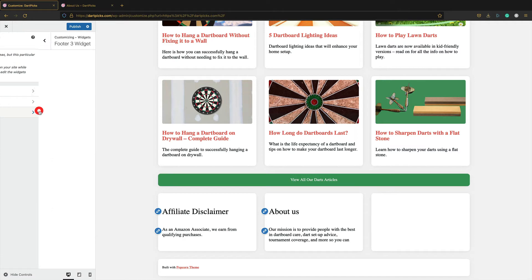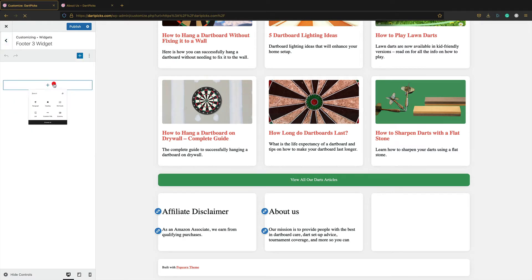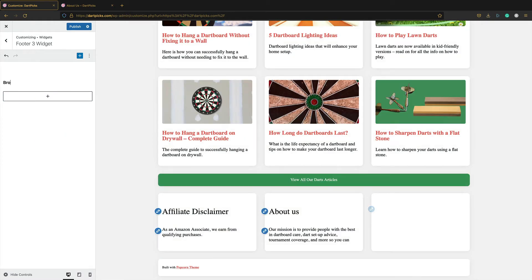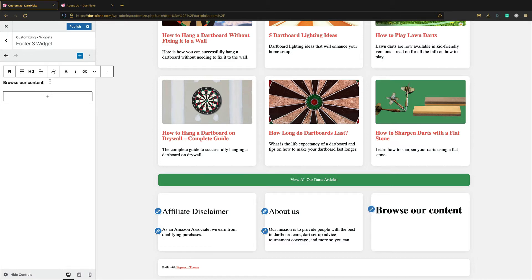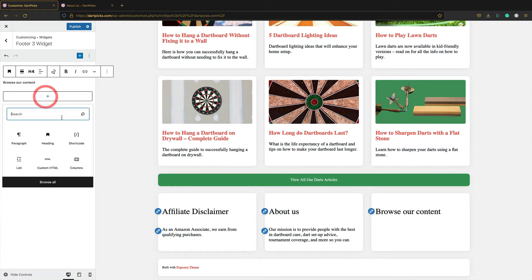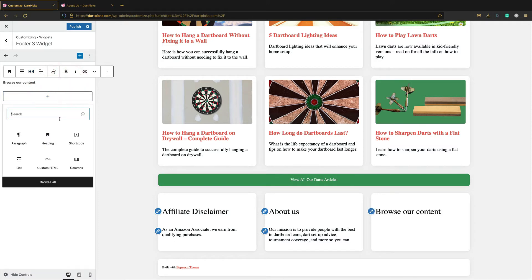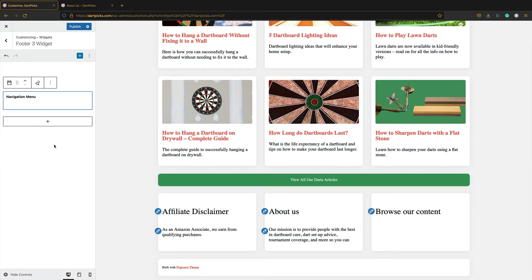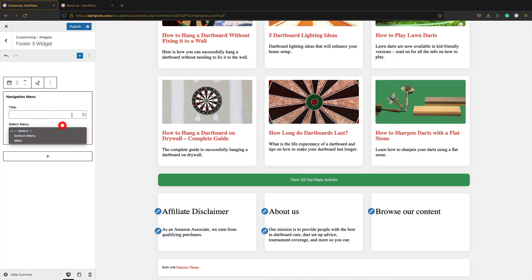And then for the third widget, what I want to do is add a menu. So let me show you how that's going to work. First of all, I'm going to add a heading. Browse our content. That again, make that a H4. Then below, I'm going to add a menu. Navigation menu like that. But before we can actually add a menu, I need to actually go and create one. So let's do that.